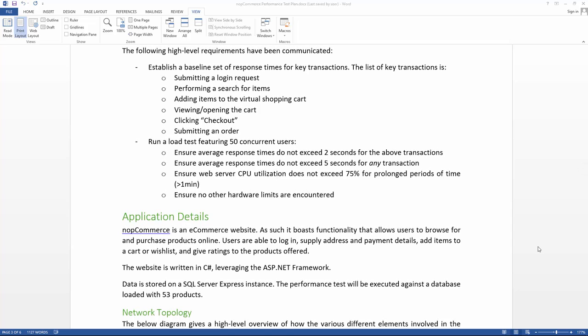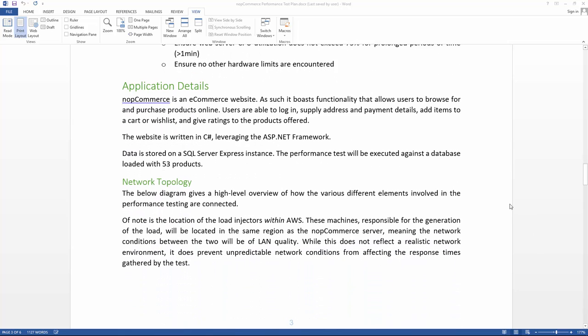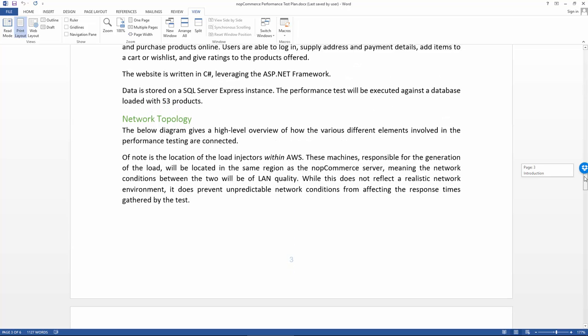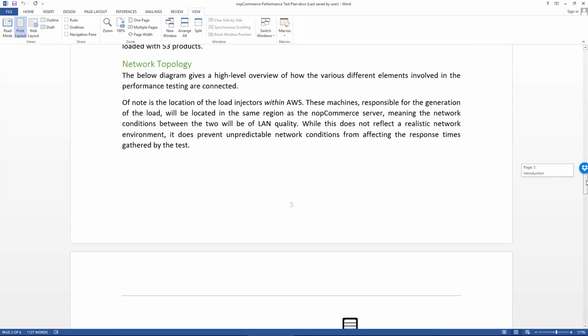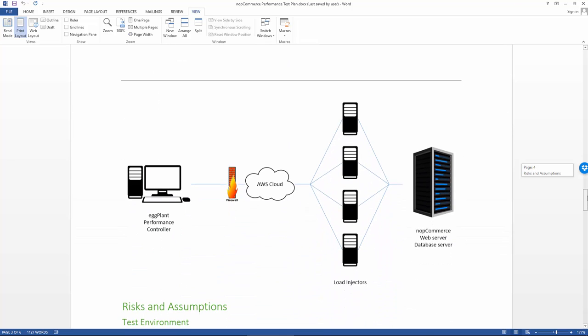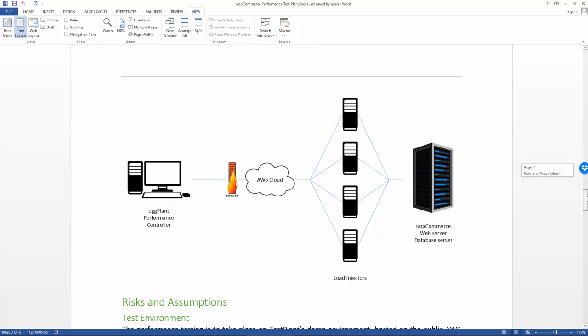As well as the objectives and requirements, the document will usually talk a bit more about the application itself and what it was written in or what kind of database it's using. There'll usually be some kind of network topology diagram that shows how all the different components are connected.